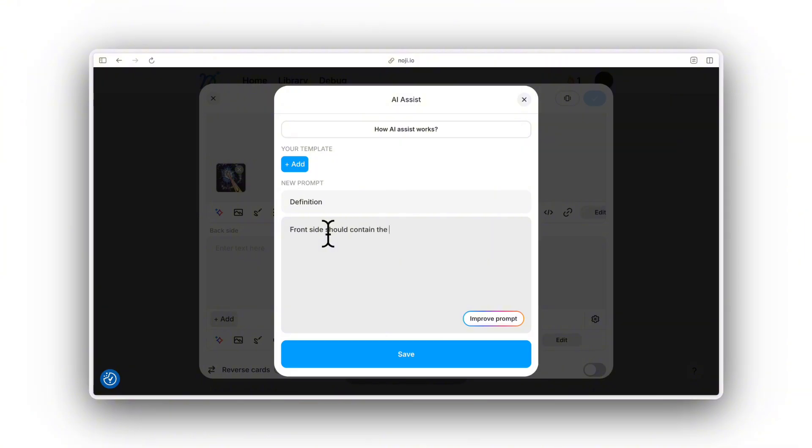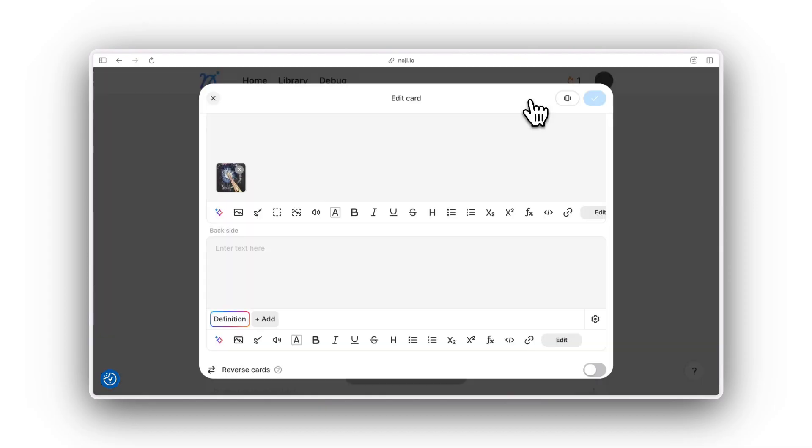All you need to do is name the template and specify the details about the front and the back of the flashcard for the prompt.